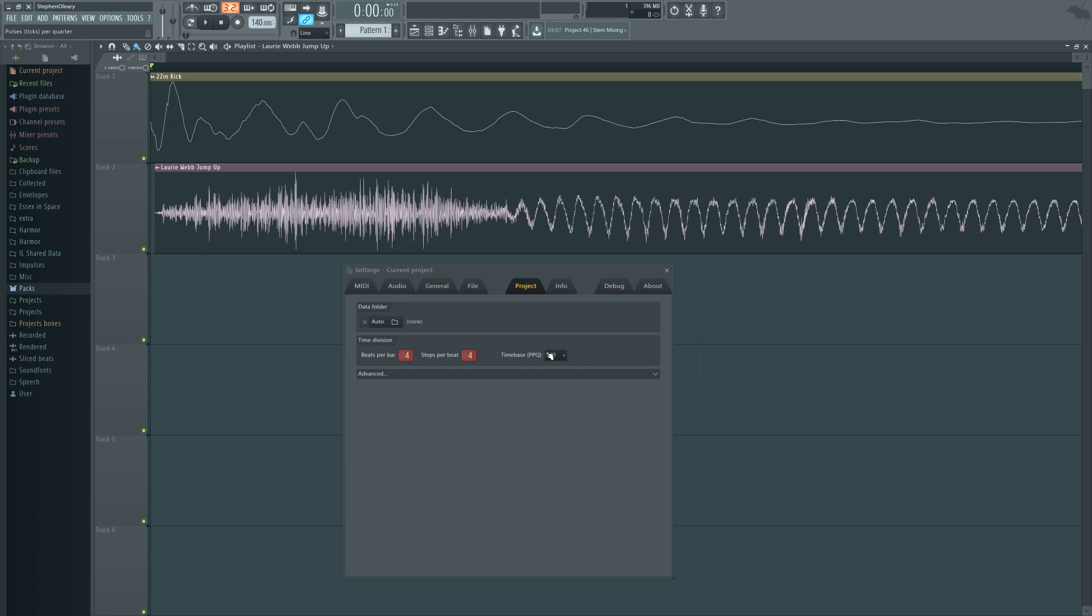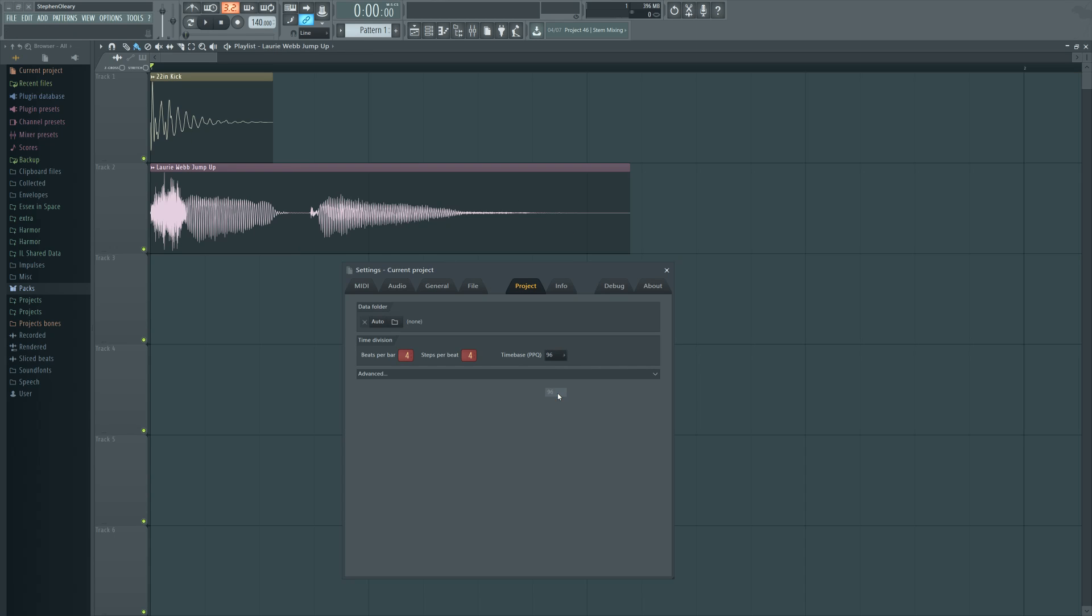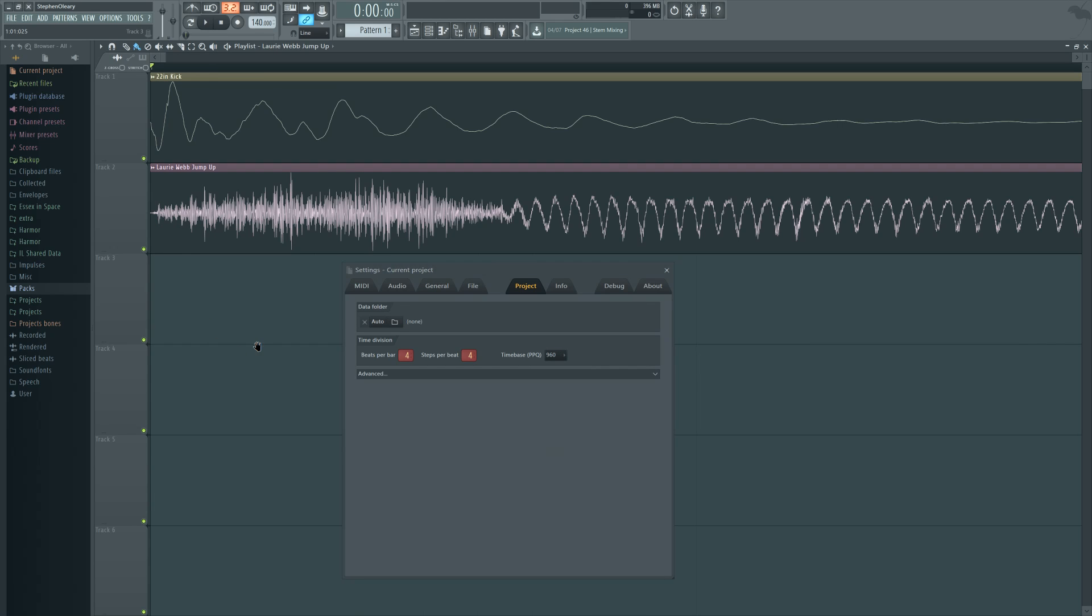This distance wouldn't be possible with the 96 PPQ setting. As you can see, we can't even tell if it is set up or not. And I don't think it is. Nope, we got moved back to being together.